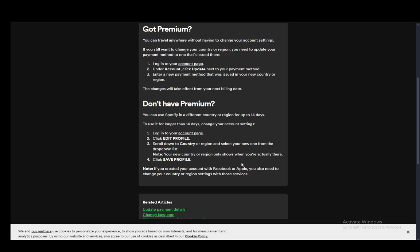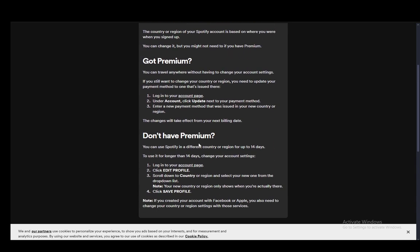Now if you created your account with Facebook or Apple, you will also need to change your country or region settings with those services, but that is essentially it. Hope you guys enjoyed and I'll be seeing you guys in another video.